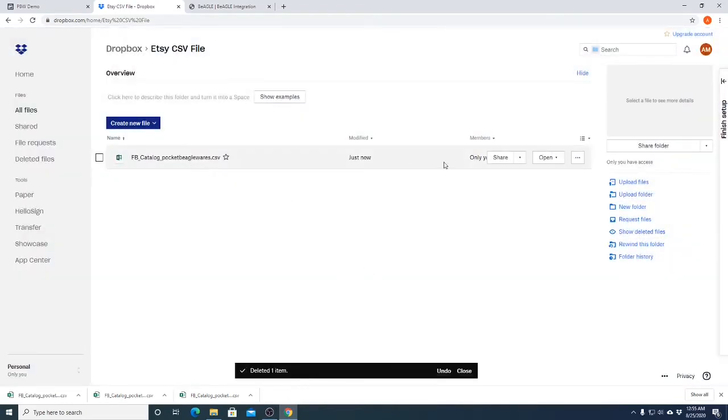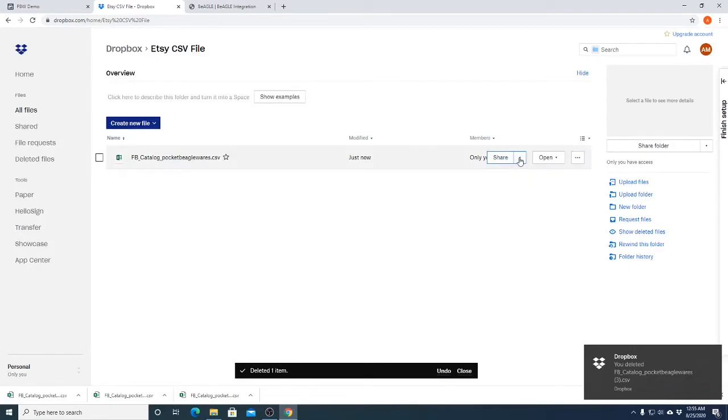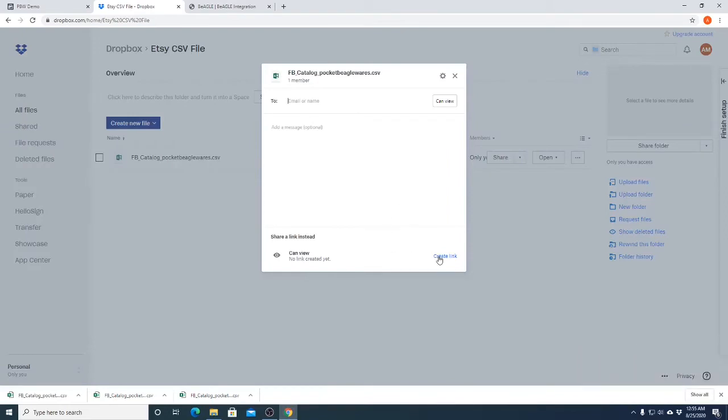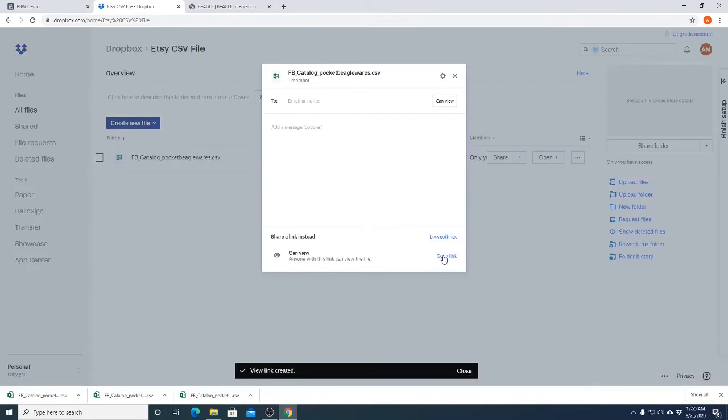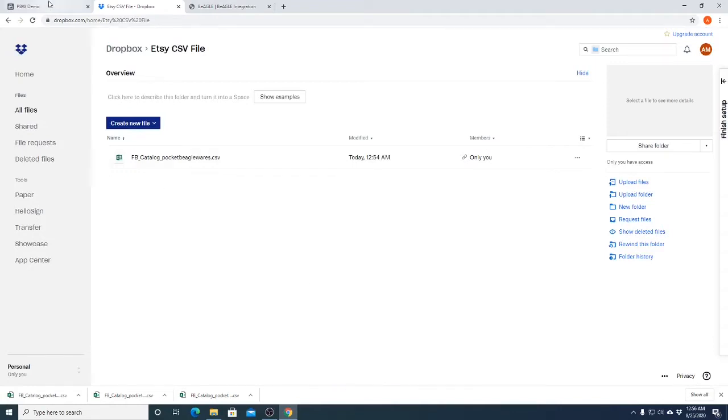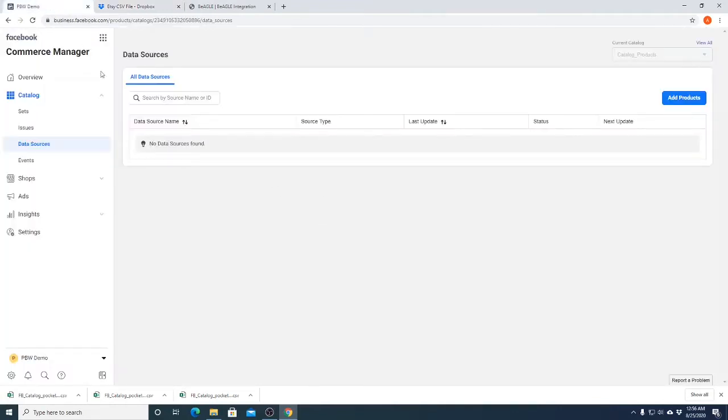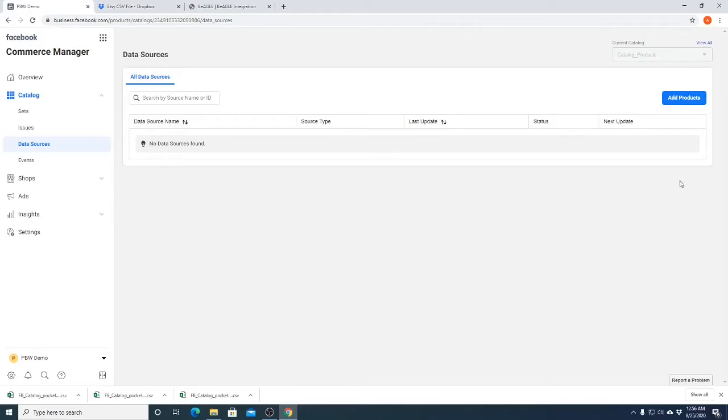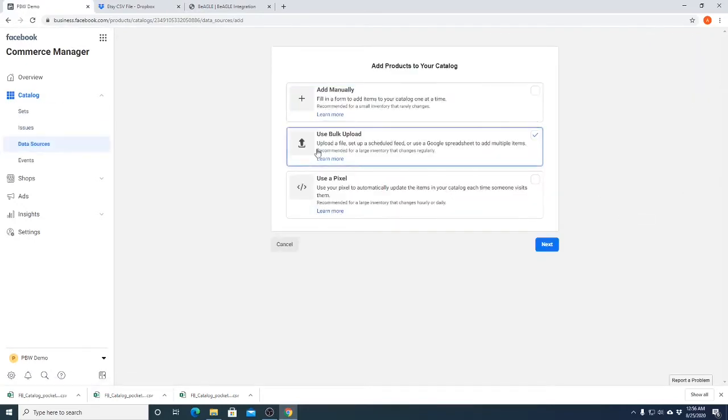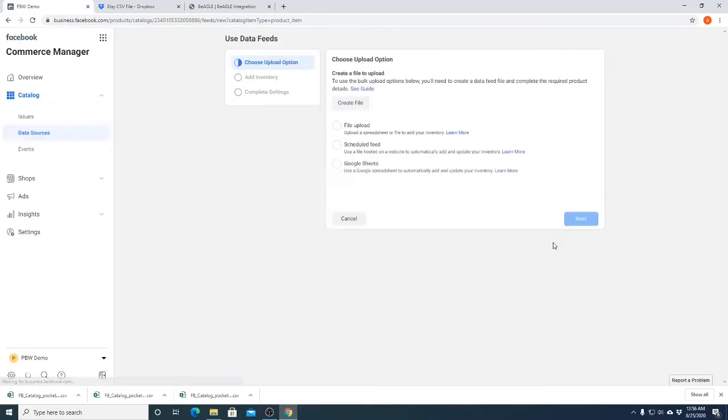So now you want to change your share settings, so we're going to share with Dropbox and we're going to create a link. Anyone with the link can view the file, so we're going to copy it. We have this nice link right here, so now we're ready to jump over to the Facebook commerce manager. We're going to add products, and now we go to use bulk upload and we click on the scheduled feed option.